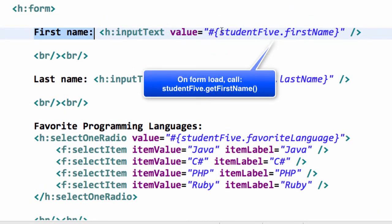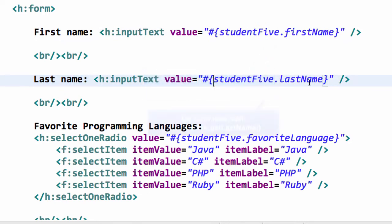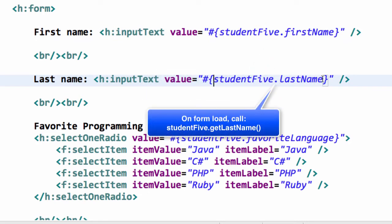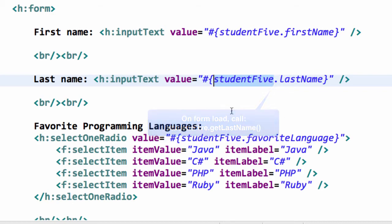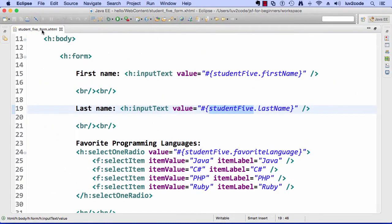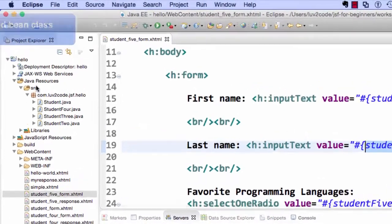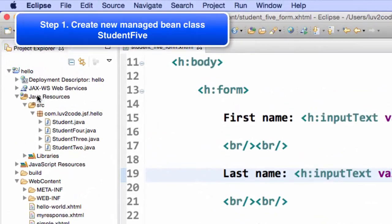So, then scrolling back up to first name, this is where we set up the first name label, and we set up studentFive.firstName. And again, when the form is loaded, they'll call studentFive.getFirstName. A similar thing here for last name. When the form is loaded, they'll call studentFive.getLastName. So, those are the getters. Now, the normal work happens as far as submitting and saving, but this is for getting or pre-populating the form data.